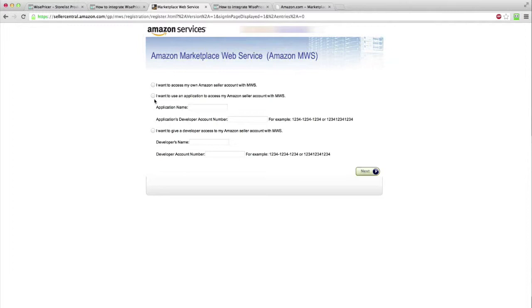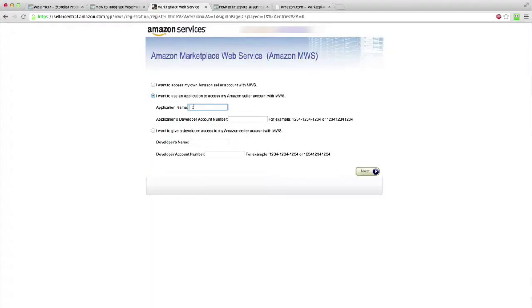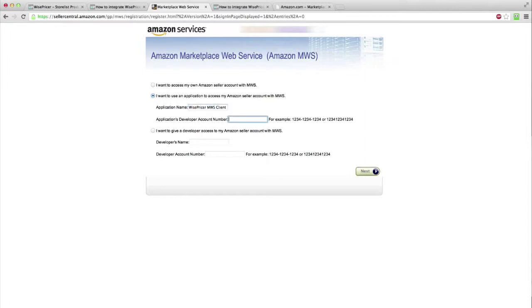Then, navigate to the link on step 2. In the new screen, select the second option: I want to use an application to access my Amazon Seller account with MWS. Then, in the application name field, type WisePricer MWS Client. In the second box, paste the application code that you copied from the instruction page. Then, click Next.